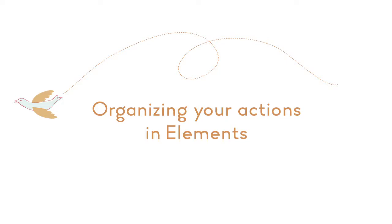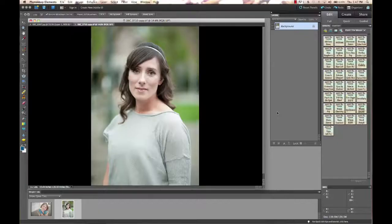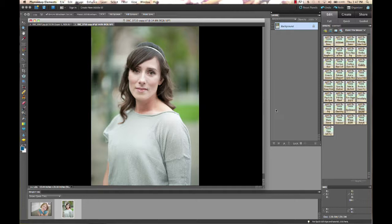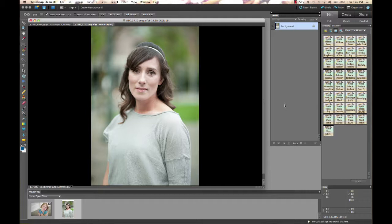Hi, this is Annie from Paint the Moon Photoshop Actions and today I'm going to show you a little bit about organizing your actions.